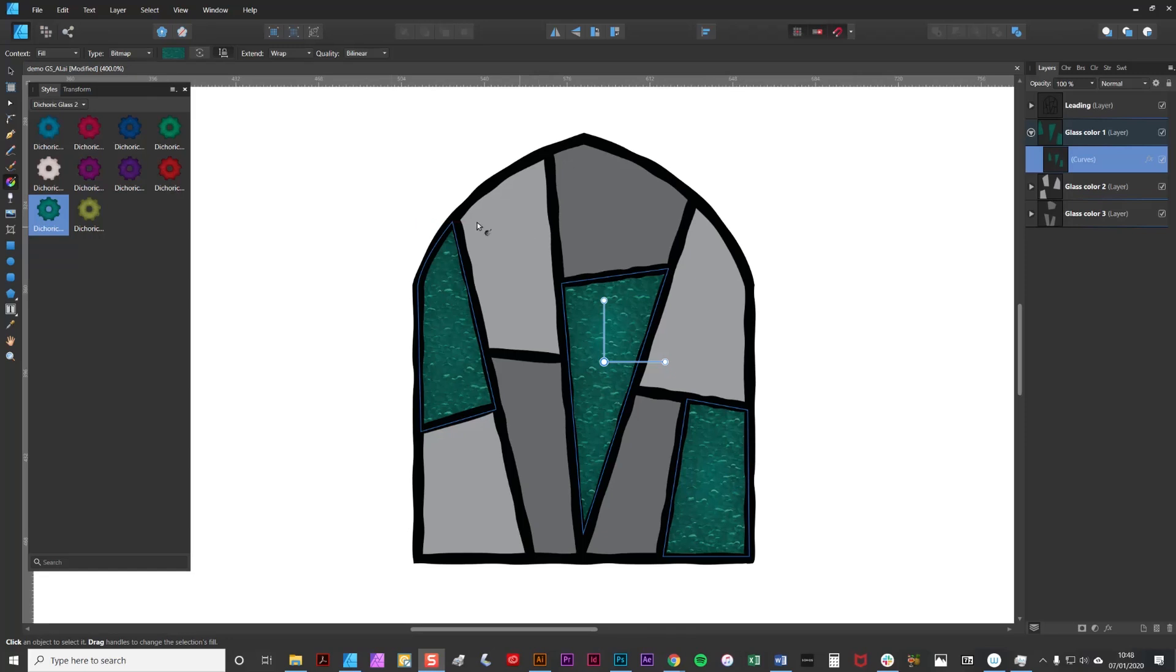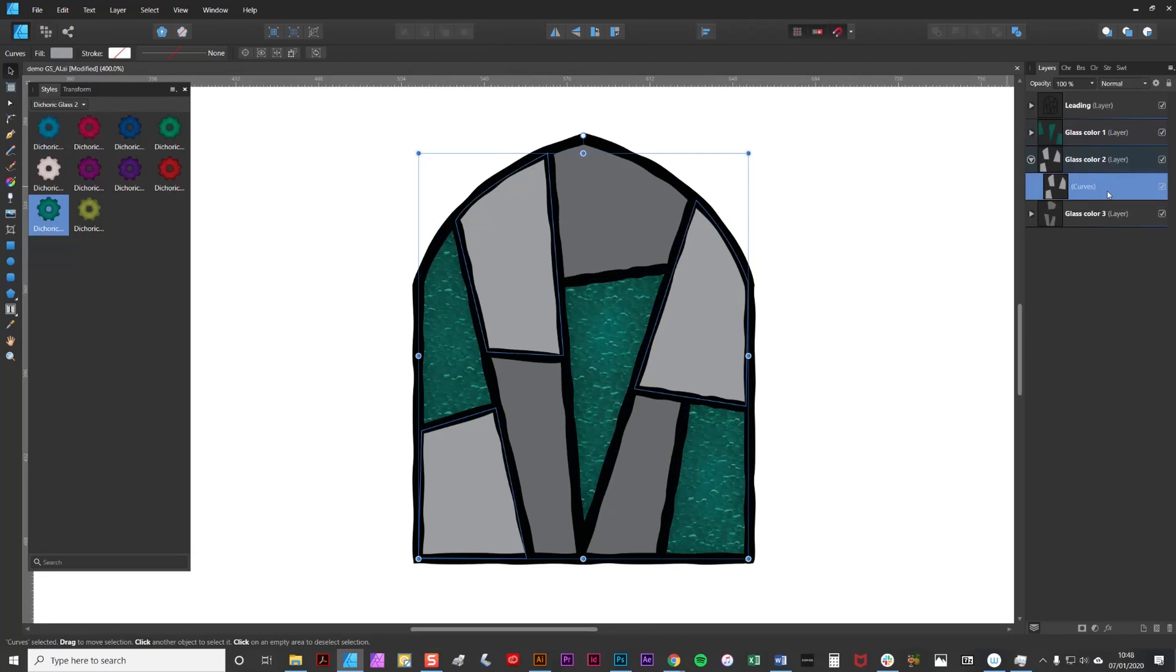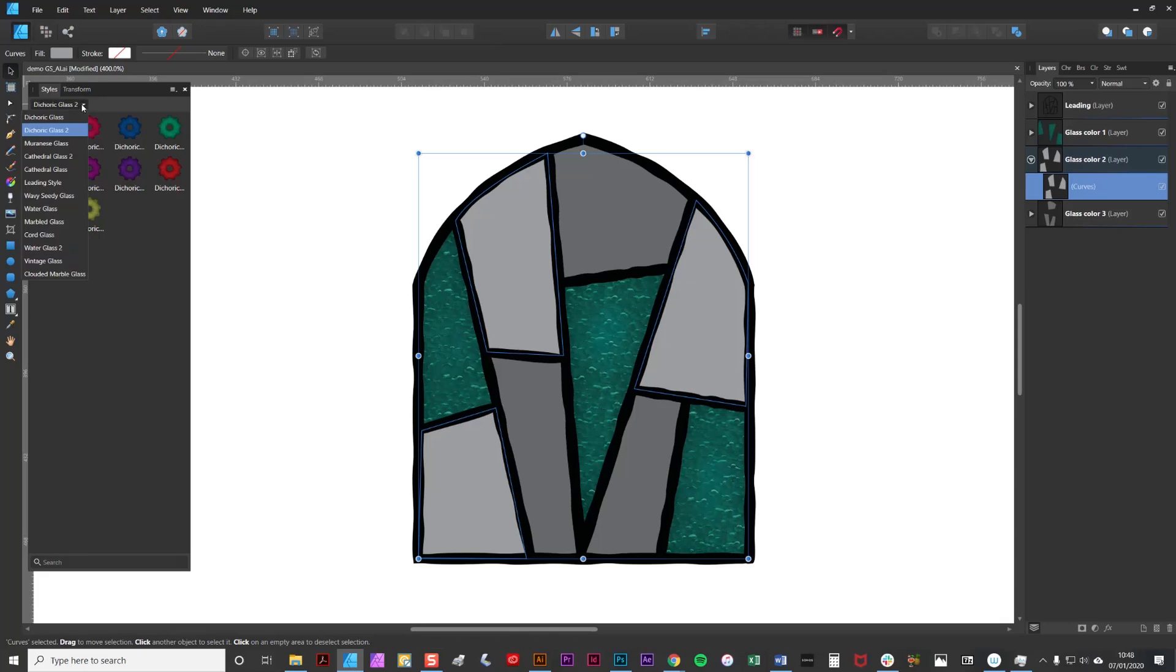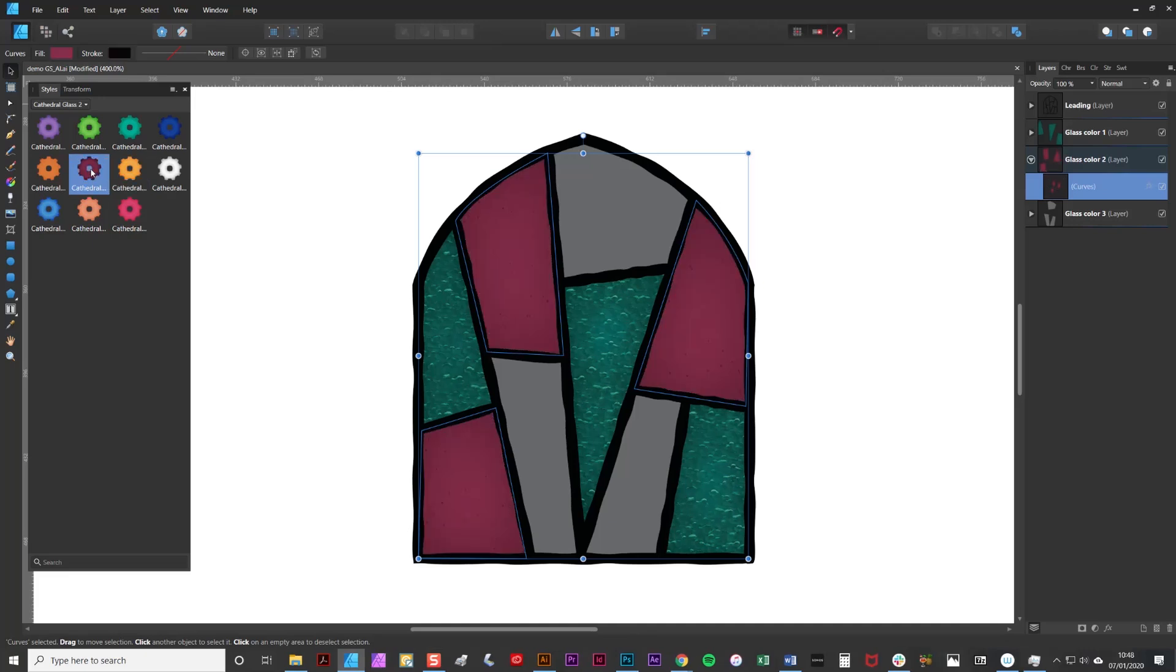Now it's time for me to add textures to the final two sets of colors and again I'm going to select the compound path. I'm going to switch into a different set of textures. This is going to be the Cathedral Glass 2 and I'm simply going to click and apply the style like so.